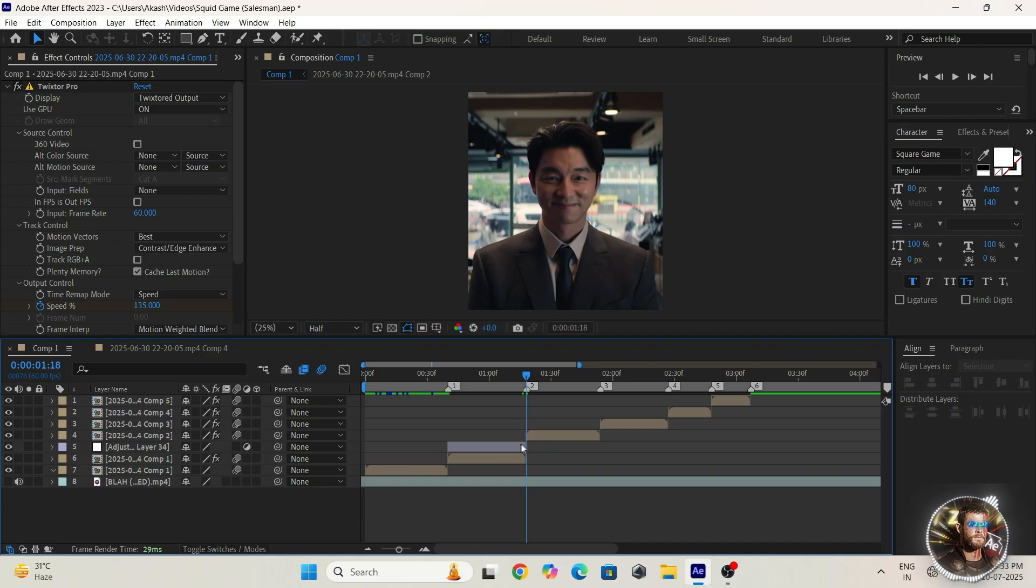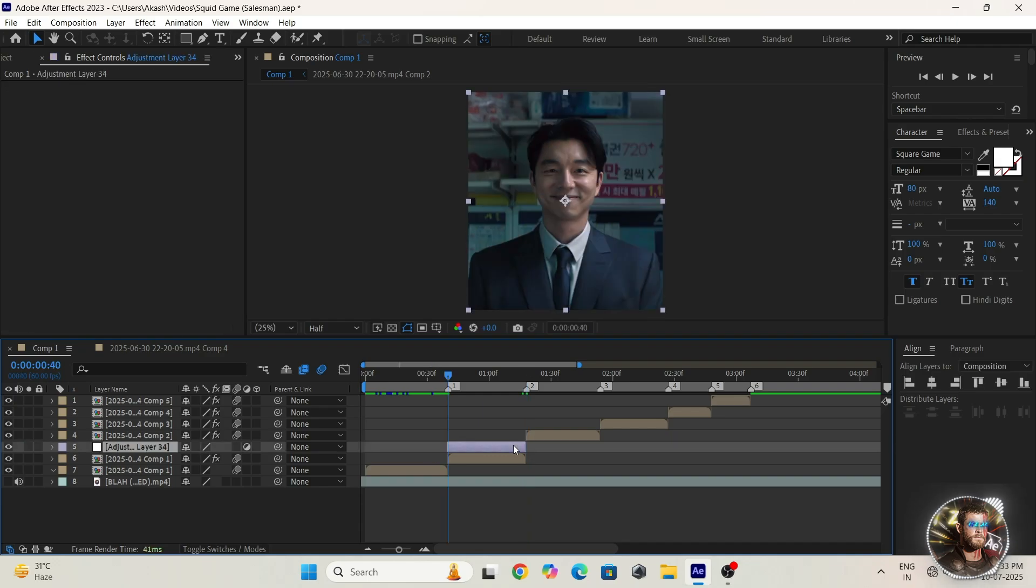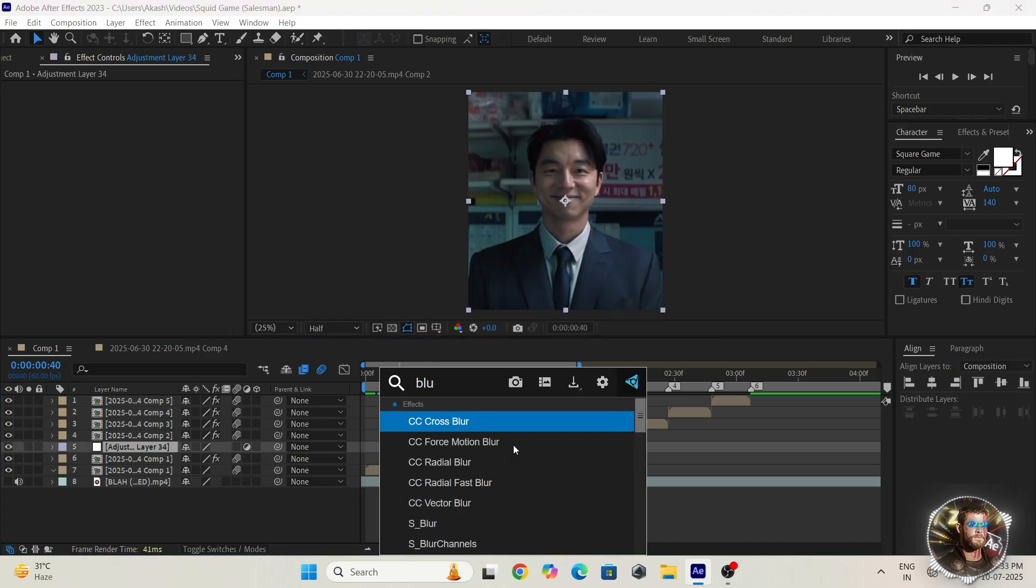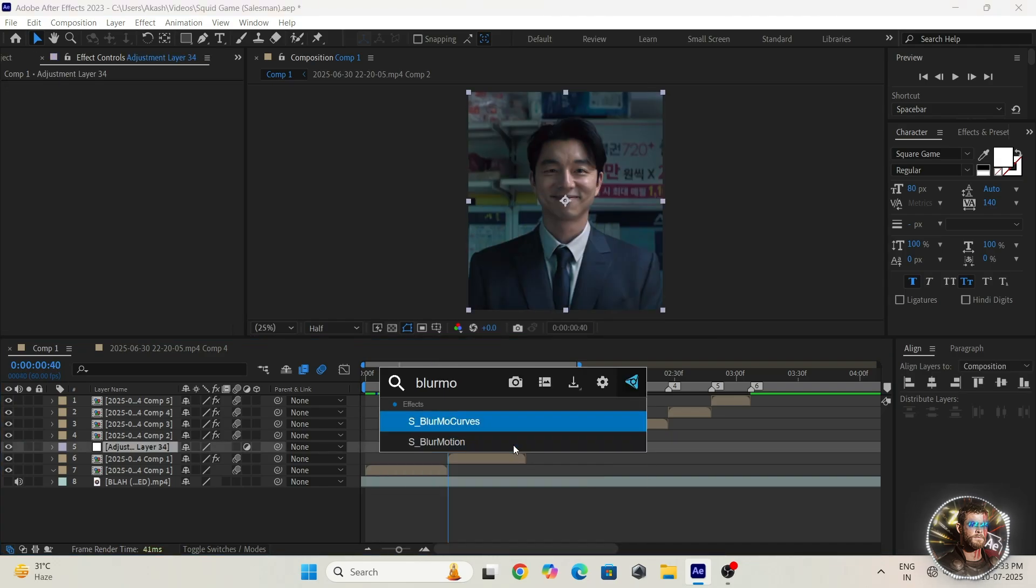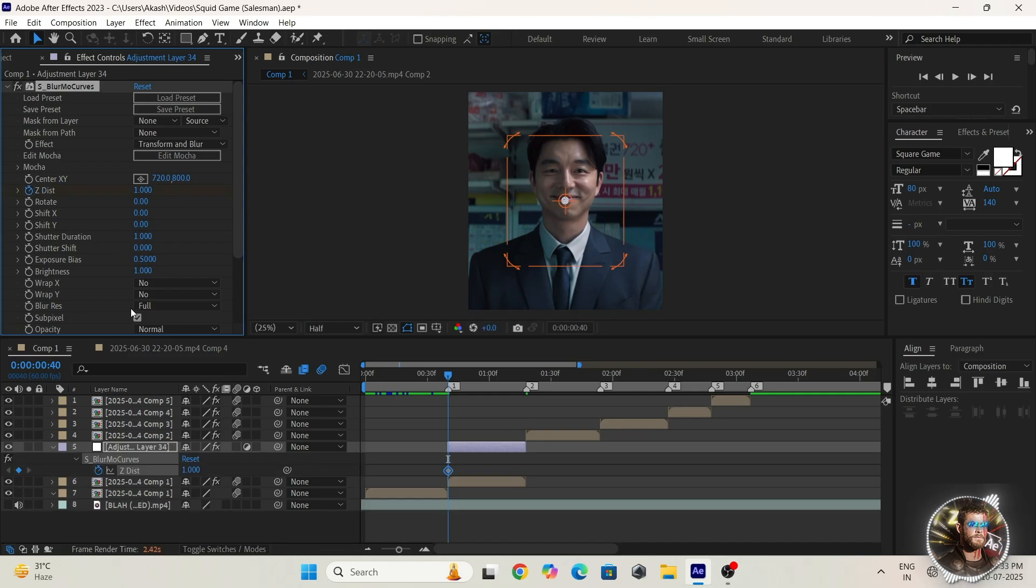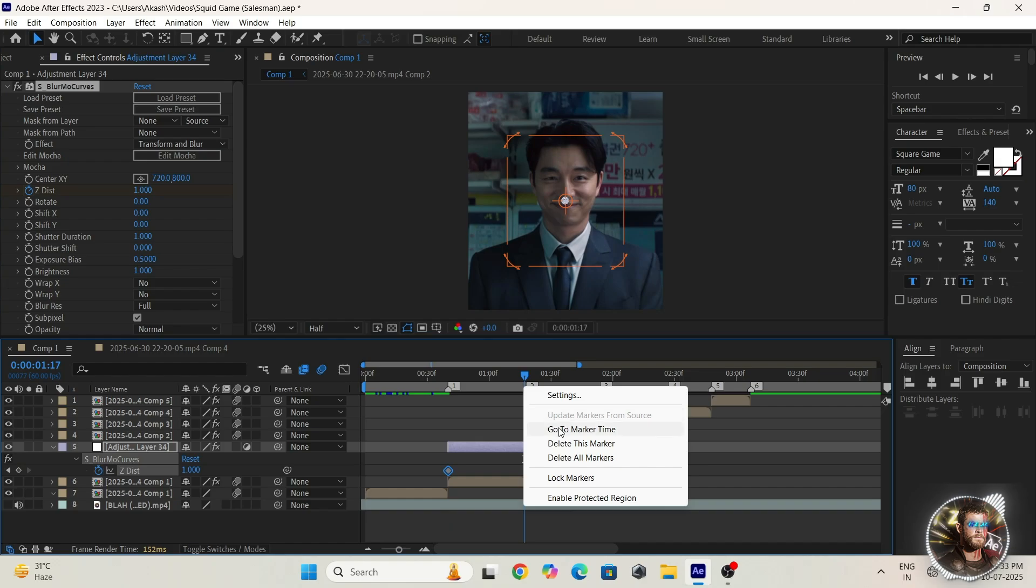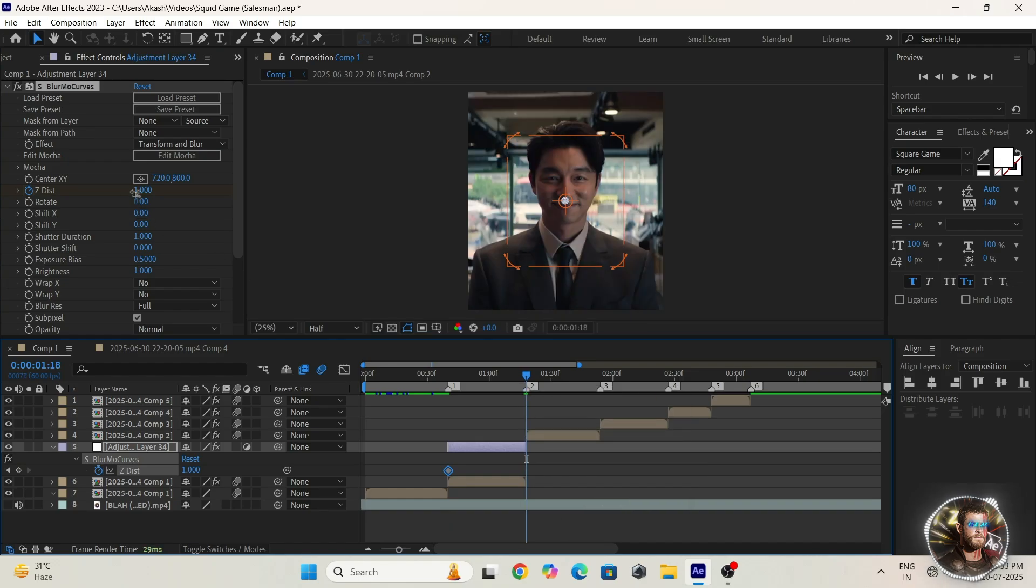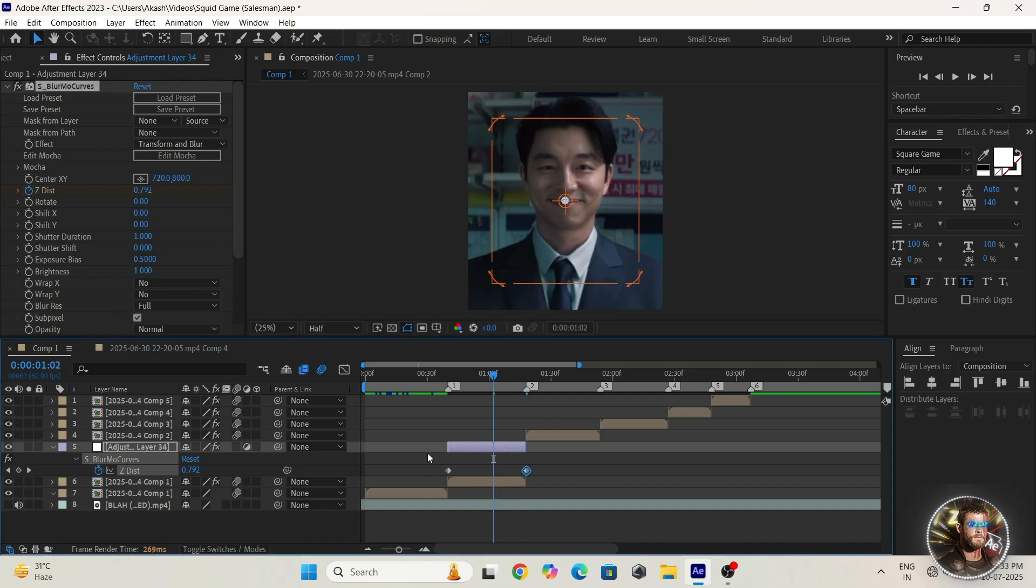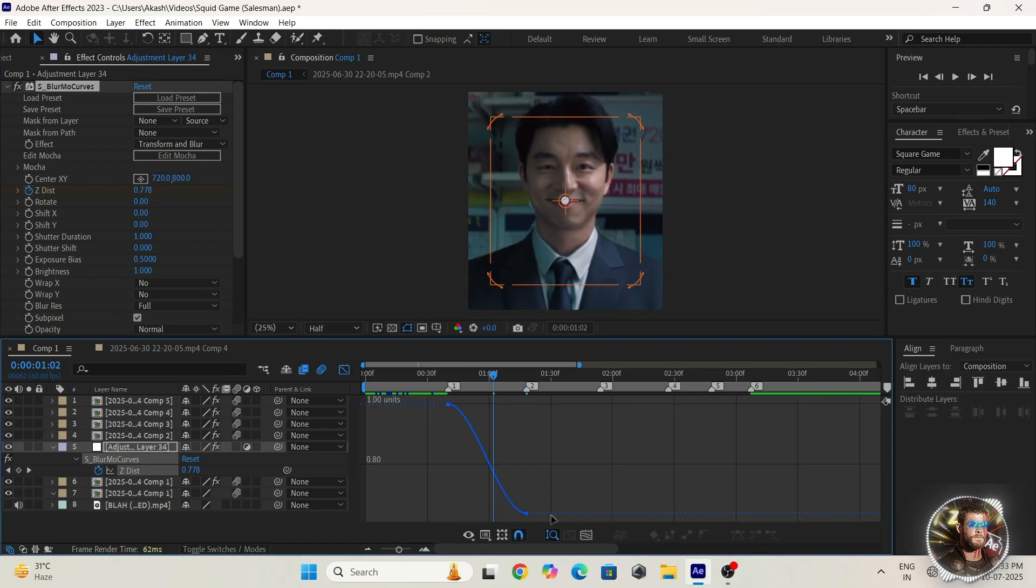Then again add the edge blur effect, add the keyframes and settings. The second keyframe value is 0.640. Select the keyframes, press F9, open graph editor, and copy my graph.